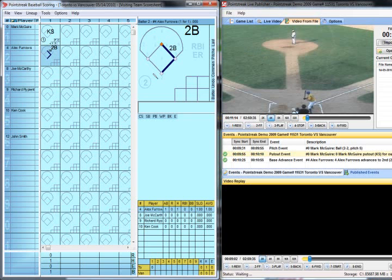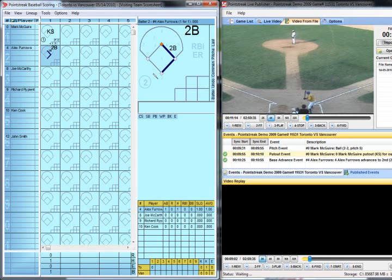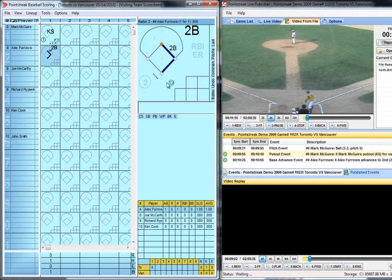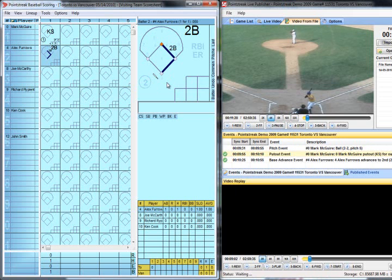Going back to the scoring application of the Point Streak Live Publisher, you just continue playing the video and scoring the game as you normally would, and certain events will automatically upload and others you can trigger manually.